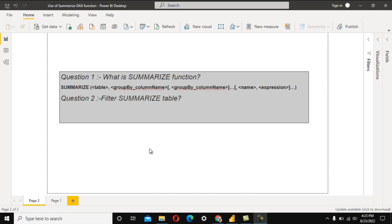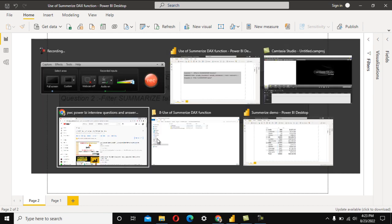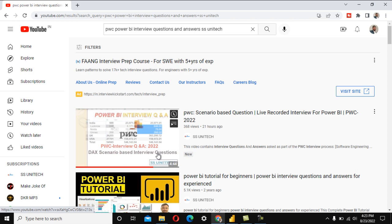Hey guys, welcome to SSUnitex. Today we are going to see one more real-time interview question which was asked in PwC. Recently one of my friends attended an interview in PwC and this question was asked there.